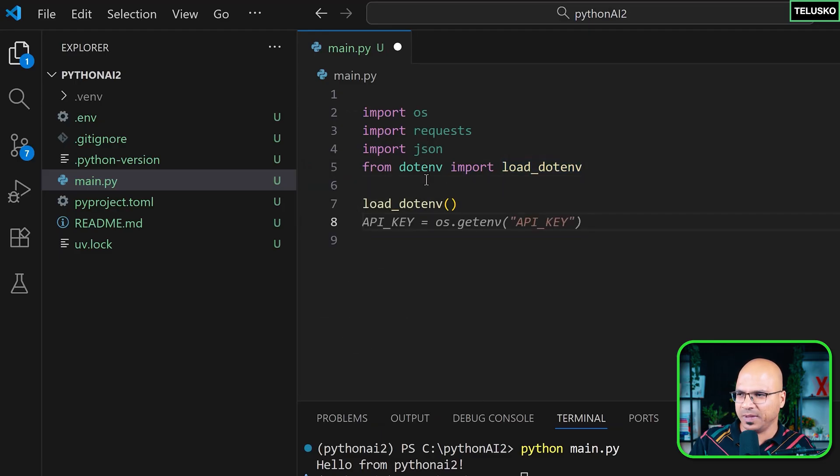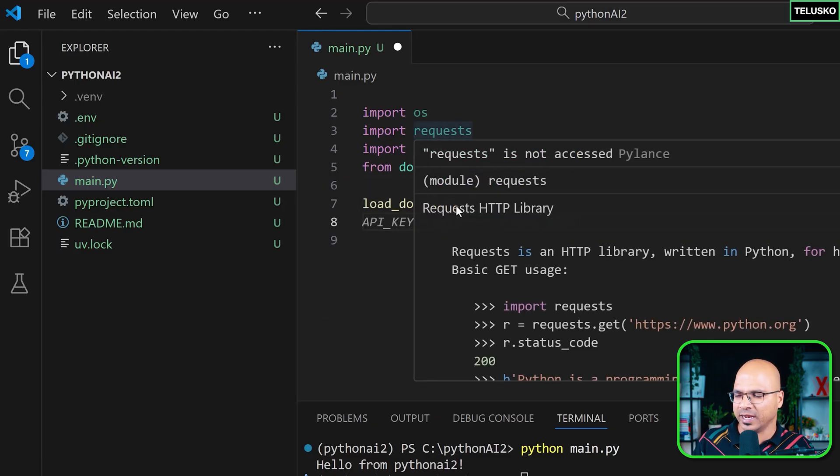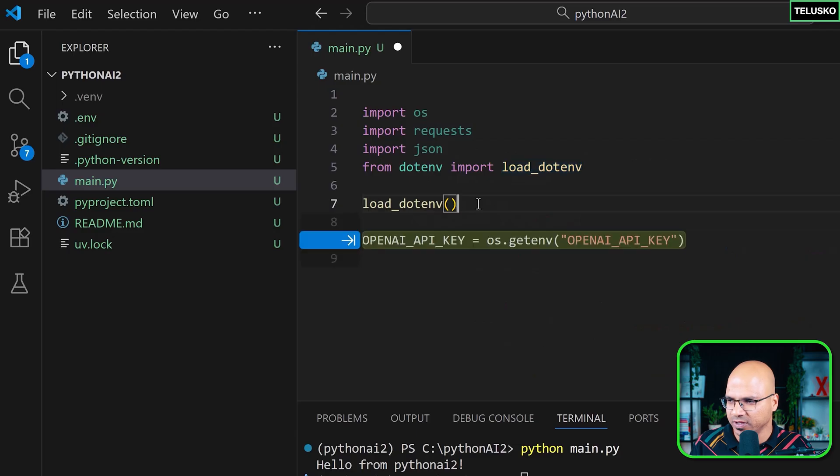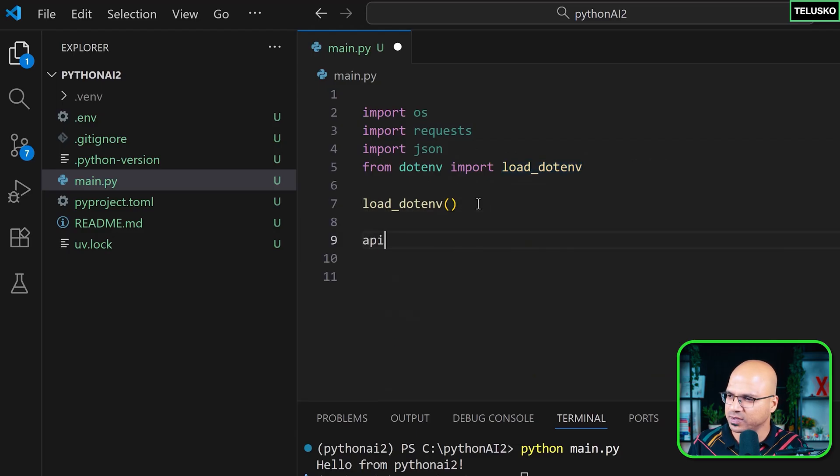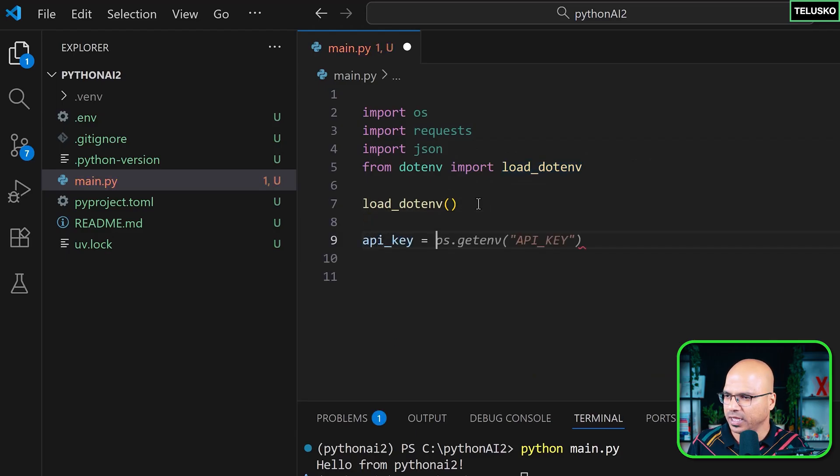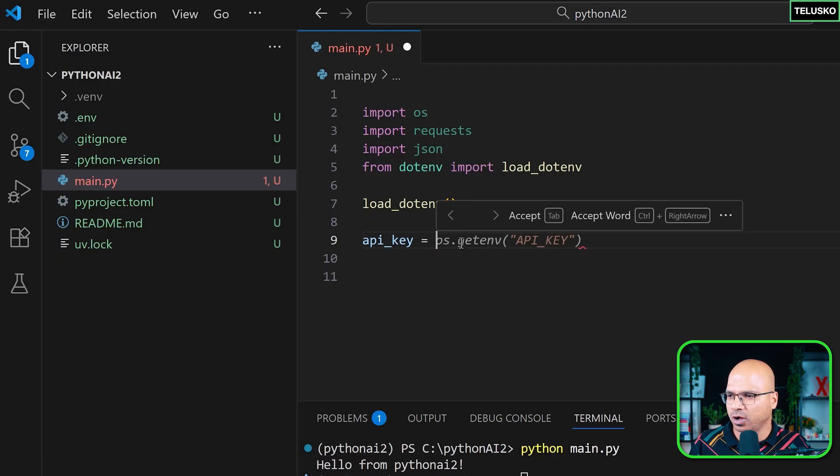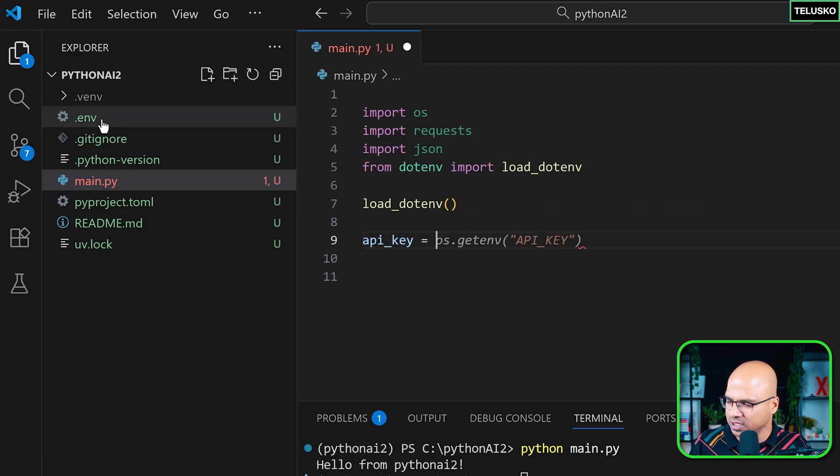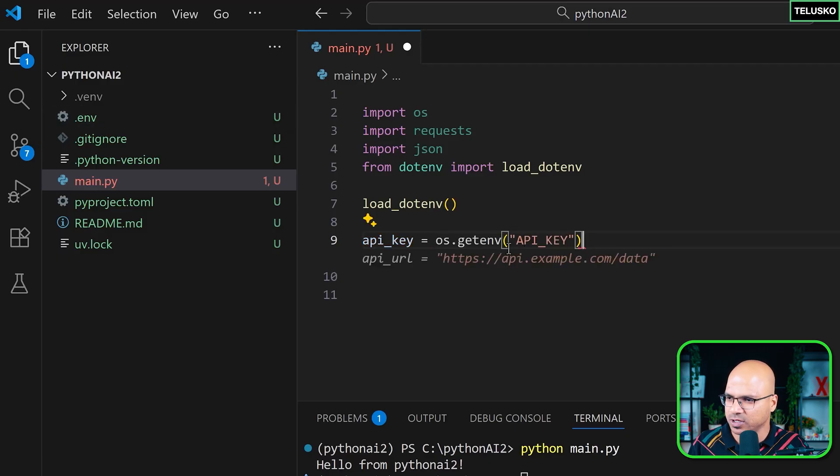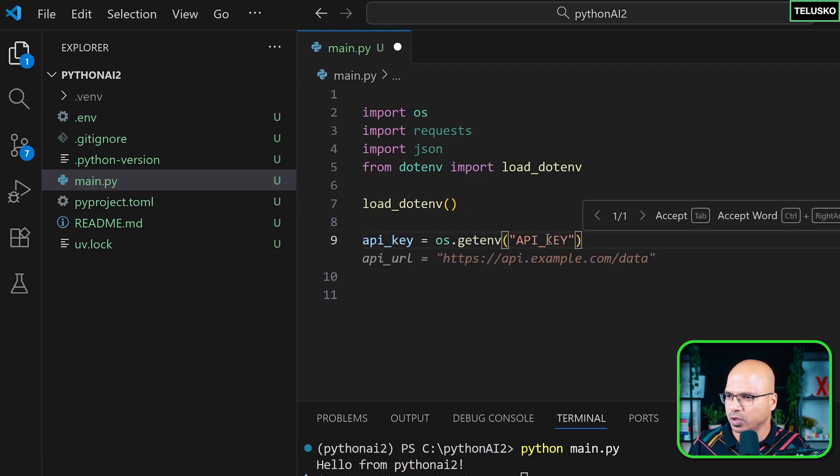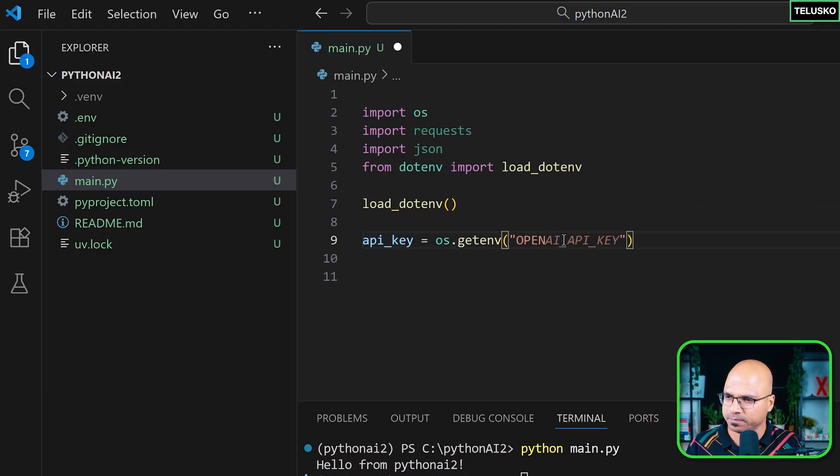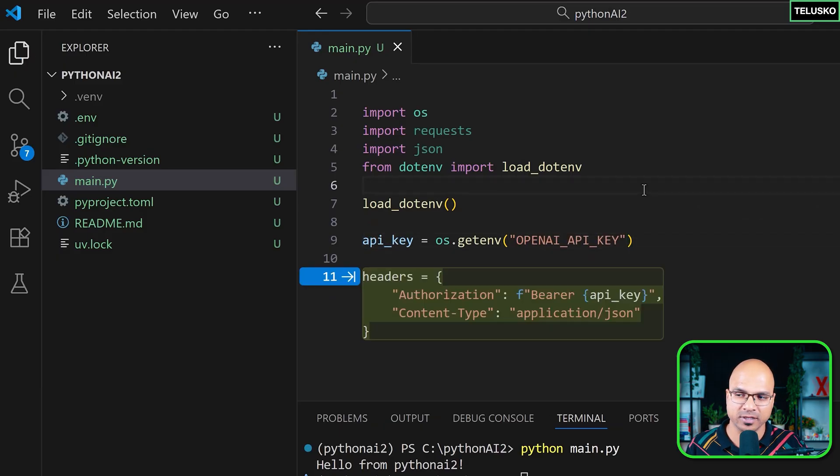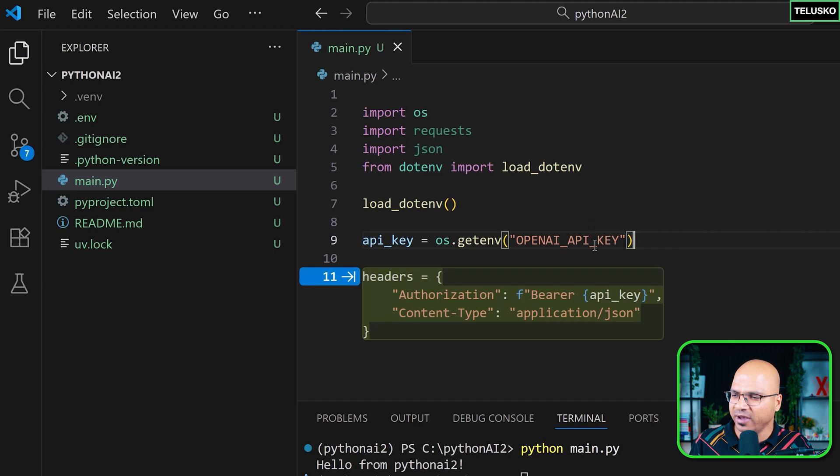Okay. So once you have added the key there, the next step is you have to import OS for the key to get it from the environment. Then we have to also work with requests to send the request to the OpenAI server. Then we will be working with the JSON data, which you will receive. And then we have to also load our .env. So we'll say from dotenv import load_dotenv. And we need to also run this method or function to load the environment variables. Now, once you have done the basic imports and loaded the ENV, the next thing is we have to save our key somewhere. So I will say API key equal to, it will be coming from the environment file, which is ENV file.